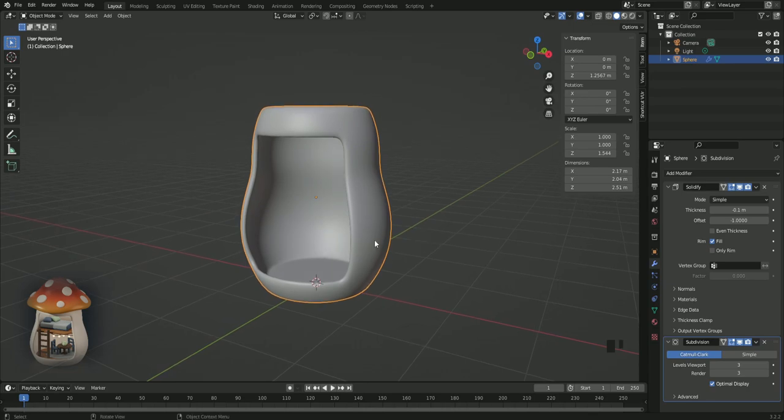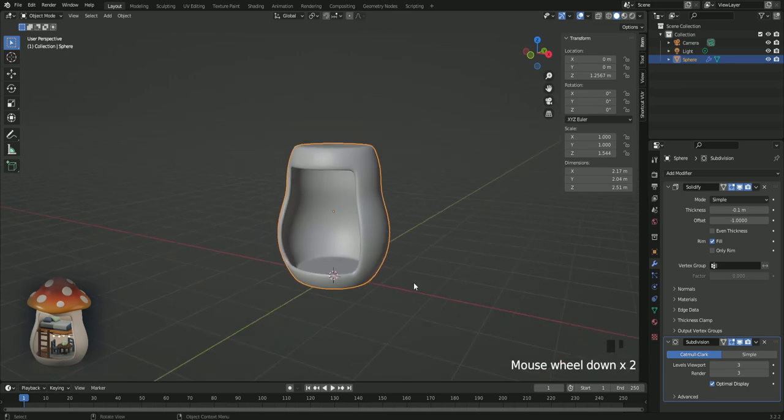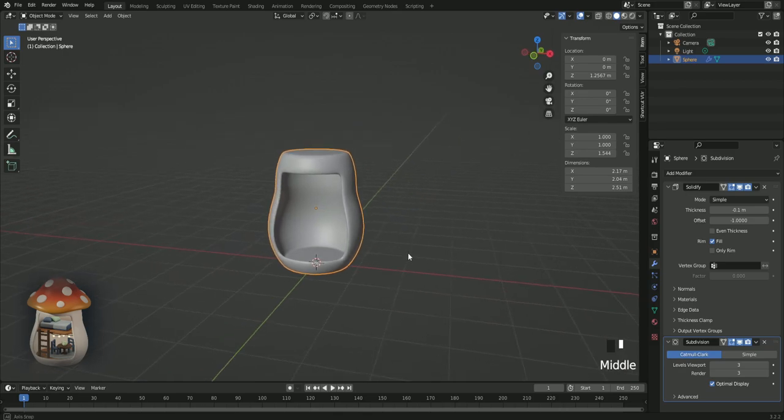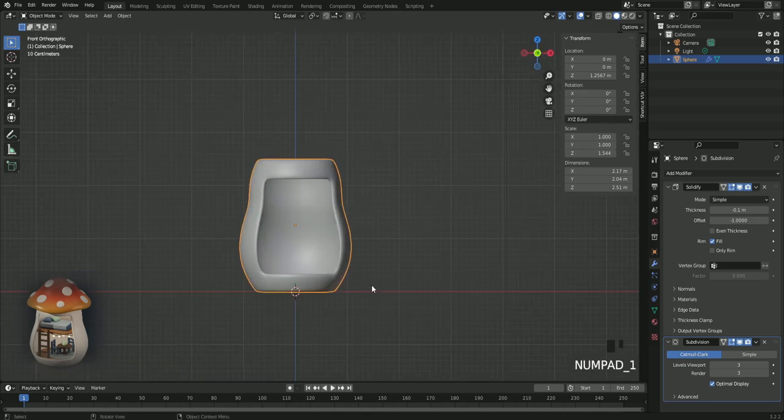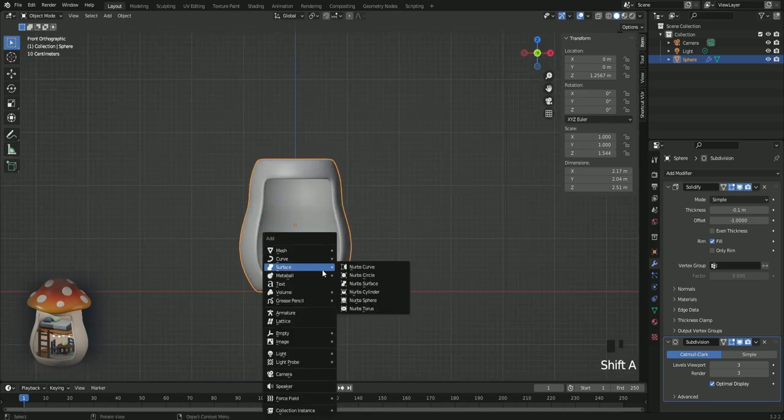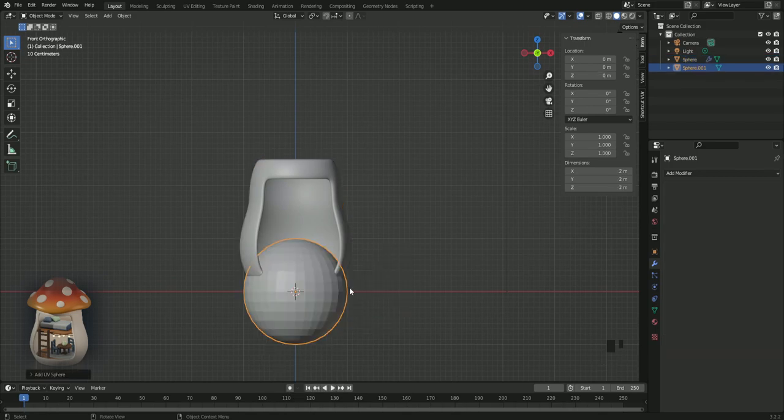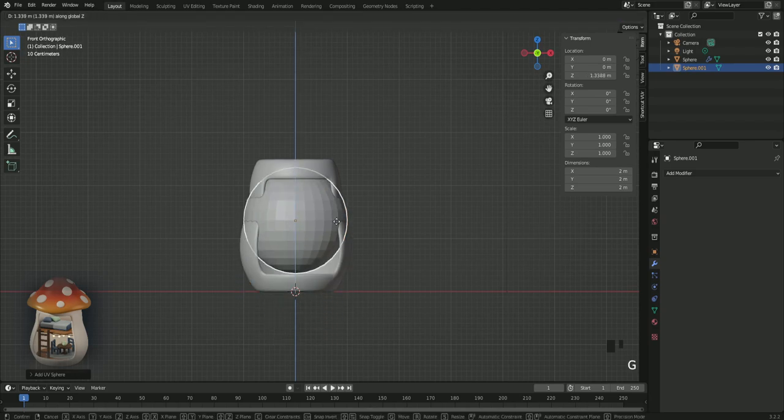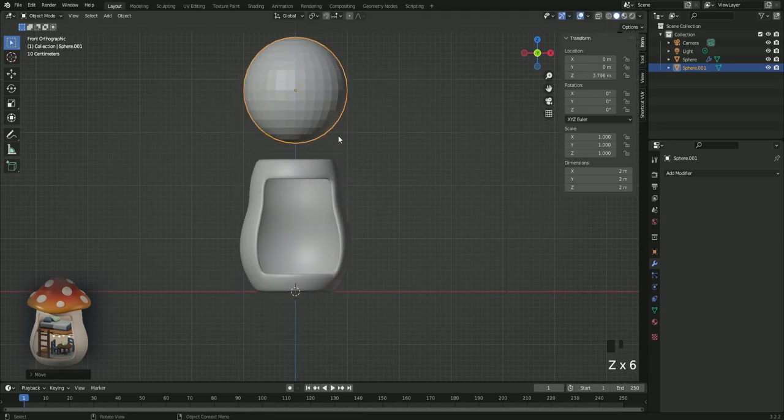Press 1. Shift A, mesh, and sphere. And with G Z, drag it up here.